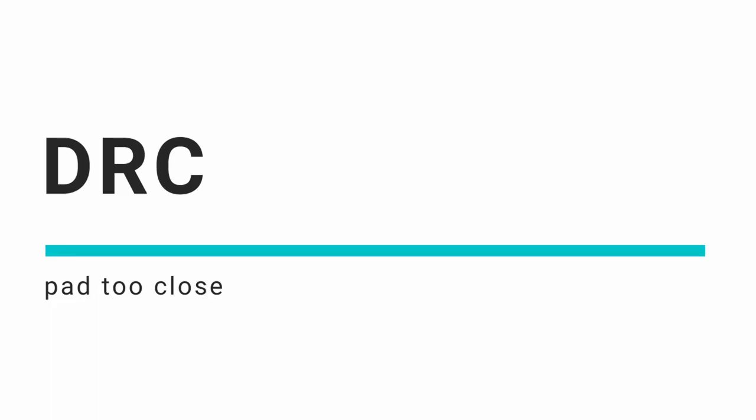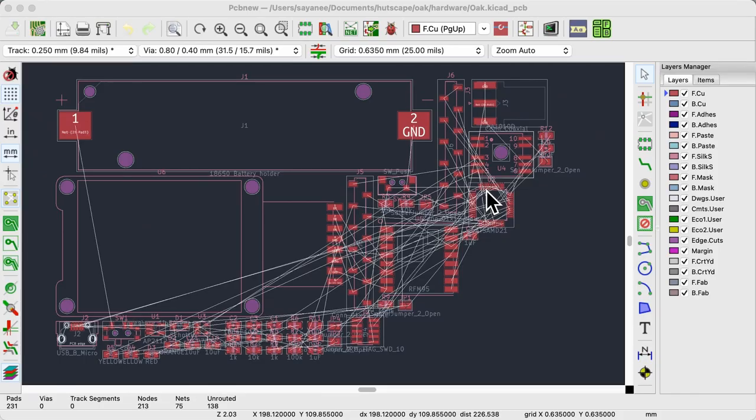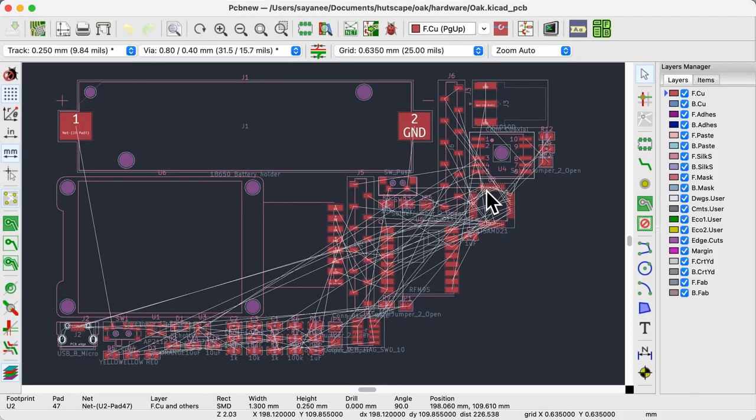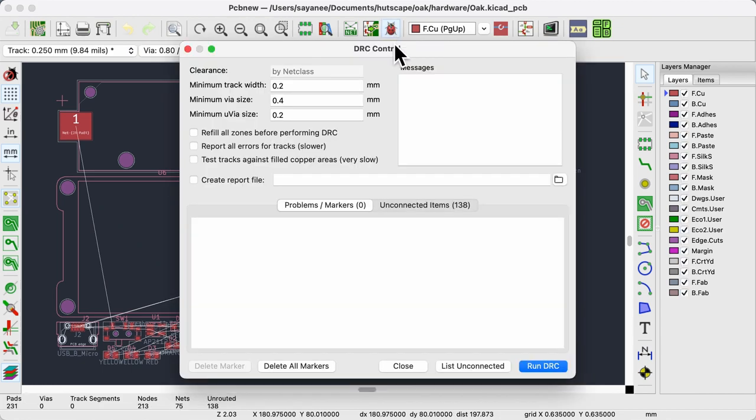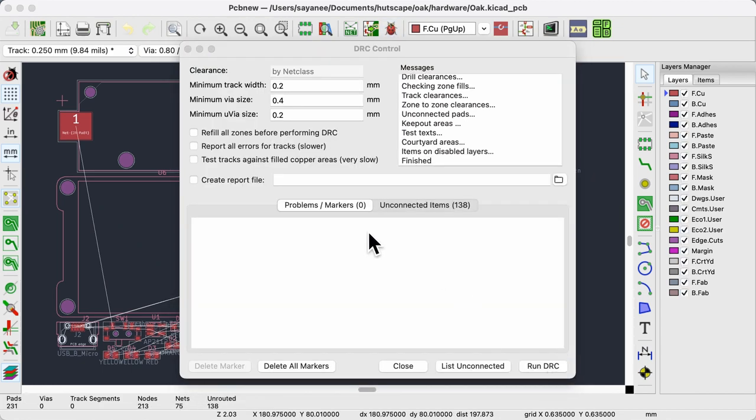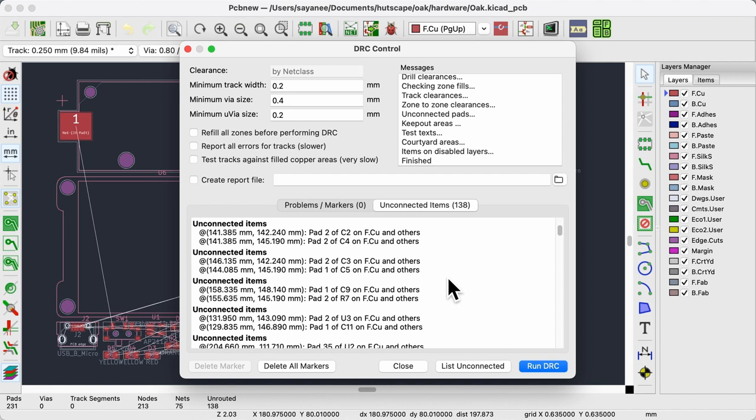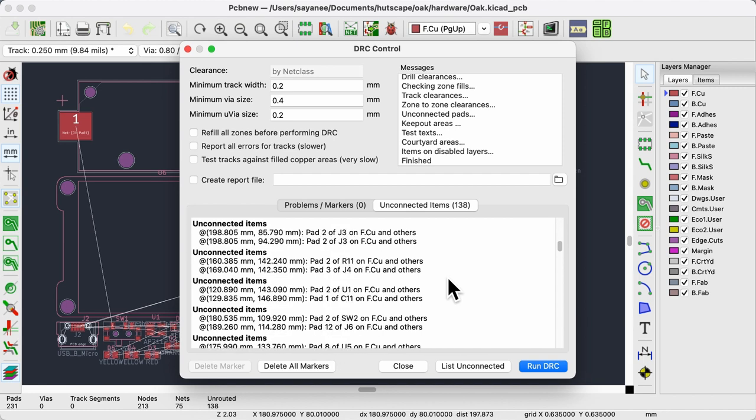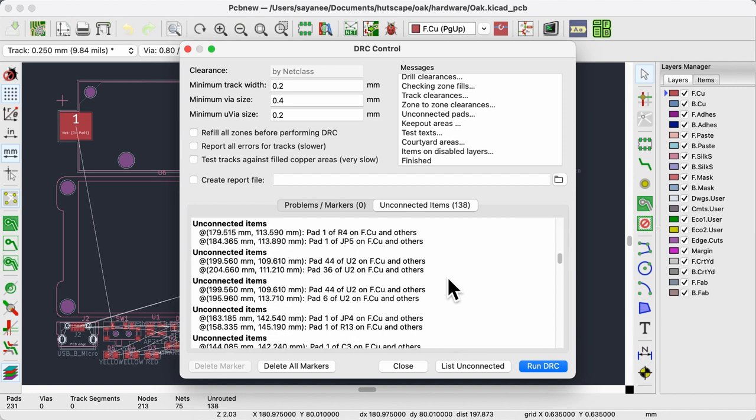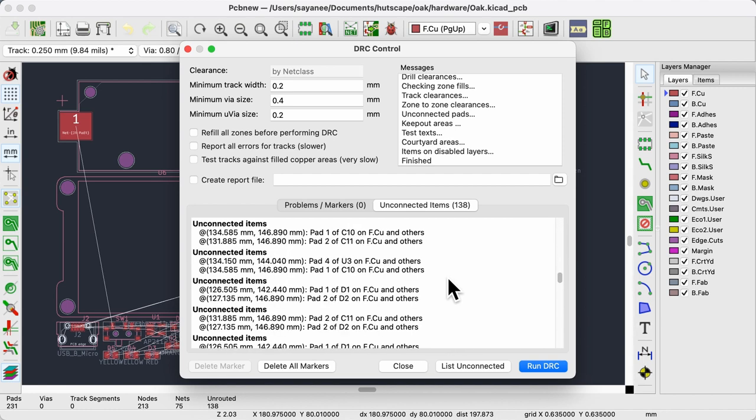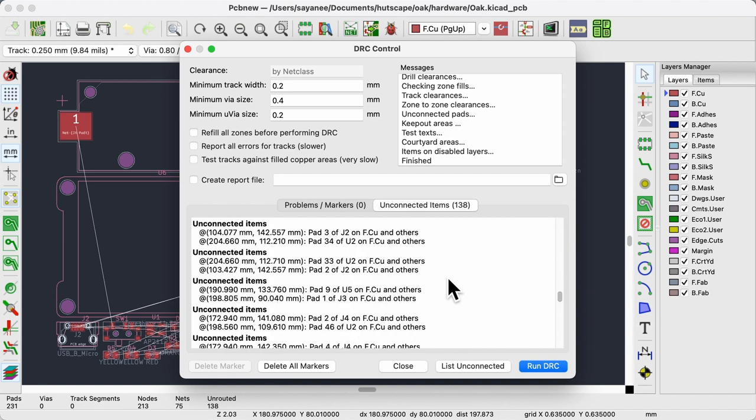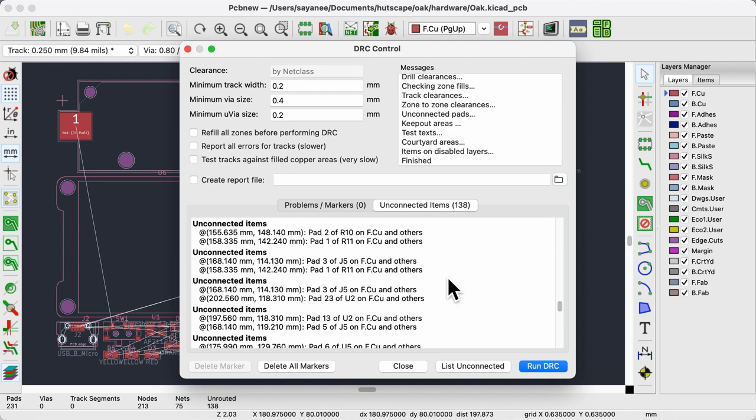While the ERC deals with our schematic design, the DRC or design rules check does something very similar with our PCB layout. The first common type of DRC error is pad too close. When we import all the footprints into the PCB layout editor, it will typically display all the components as a rat's nest. At this instant, when we run the DRC, it should have no errors but lots of unconnected items.